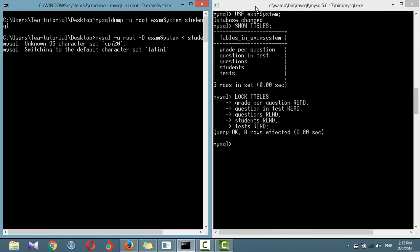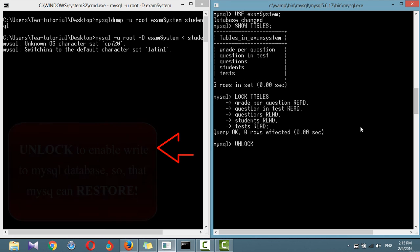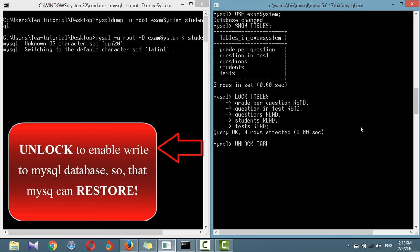Finally, to release the locks, enter the following: unlock tables.